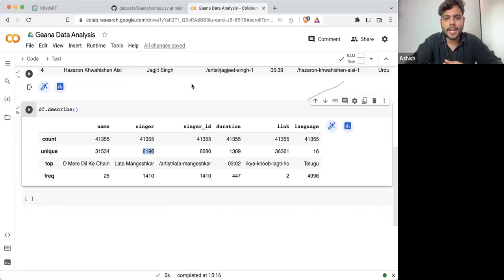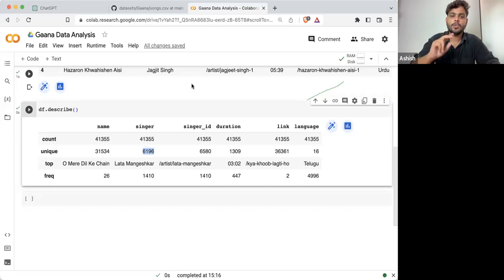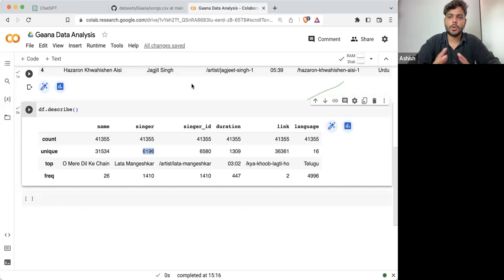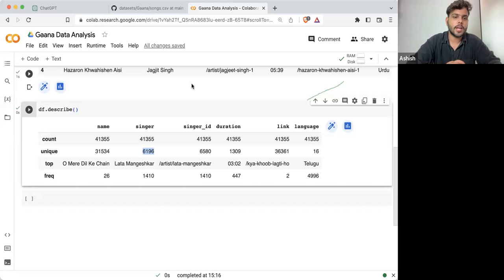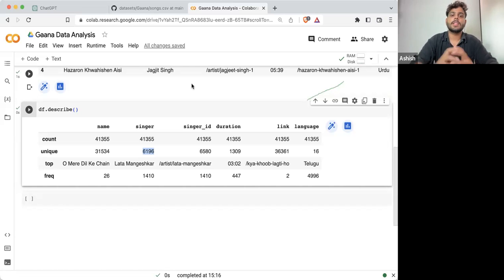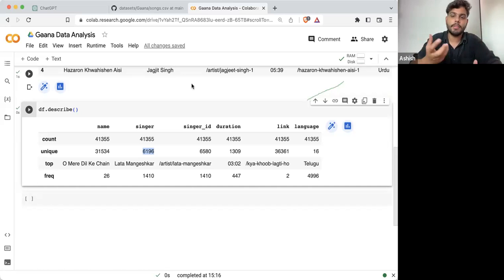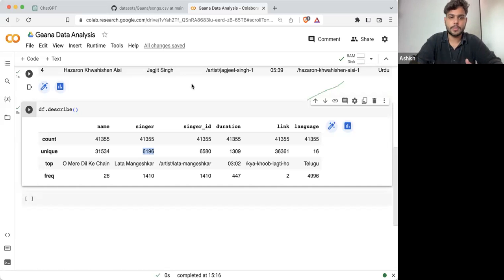Just like email ID — two people cannot have the same Gmail address. Why? Because they store this data and there should be something unique about every user.